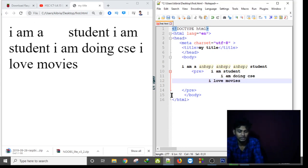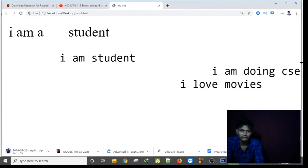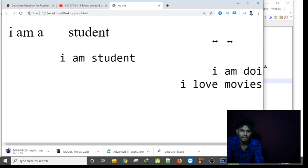By saving this, if I refresh my HTML page, as you can see, this indentation is like as it was.